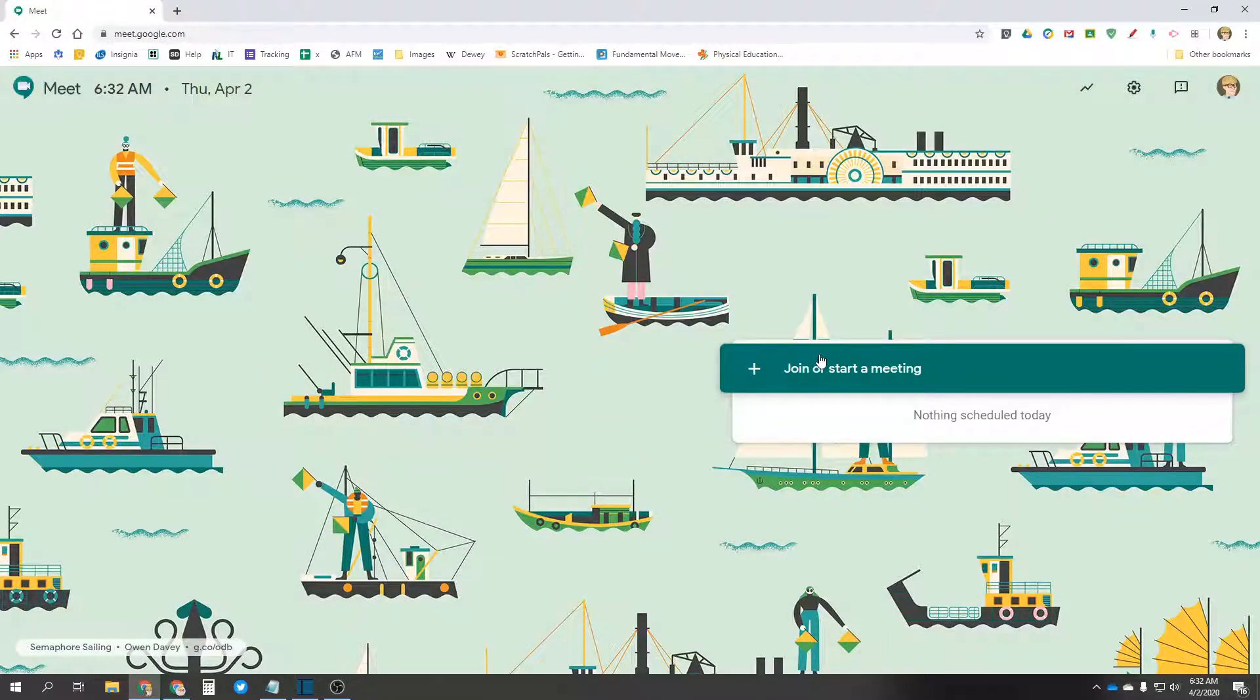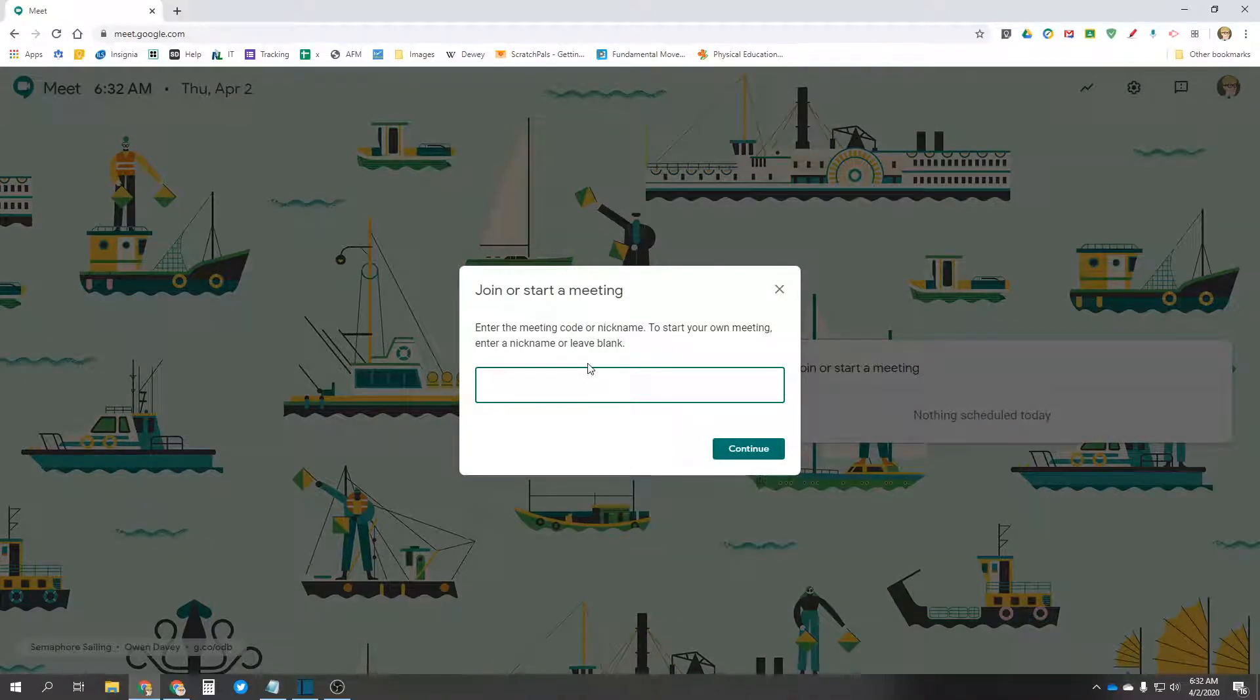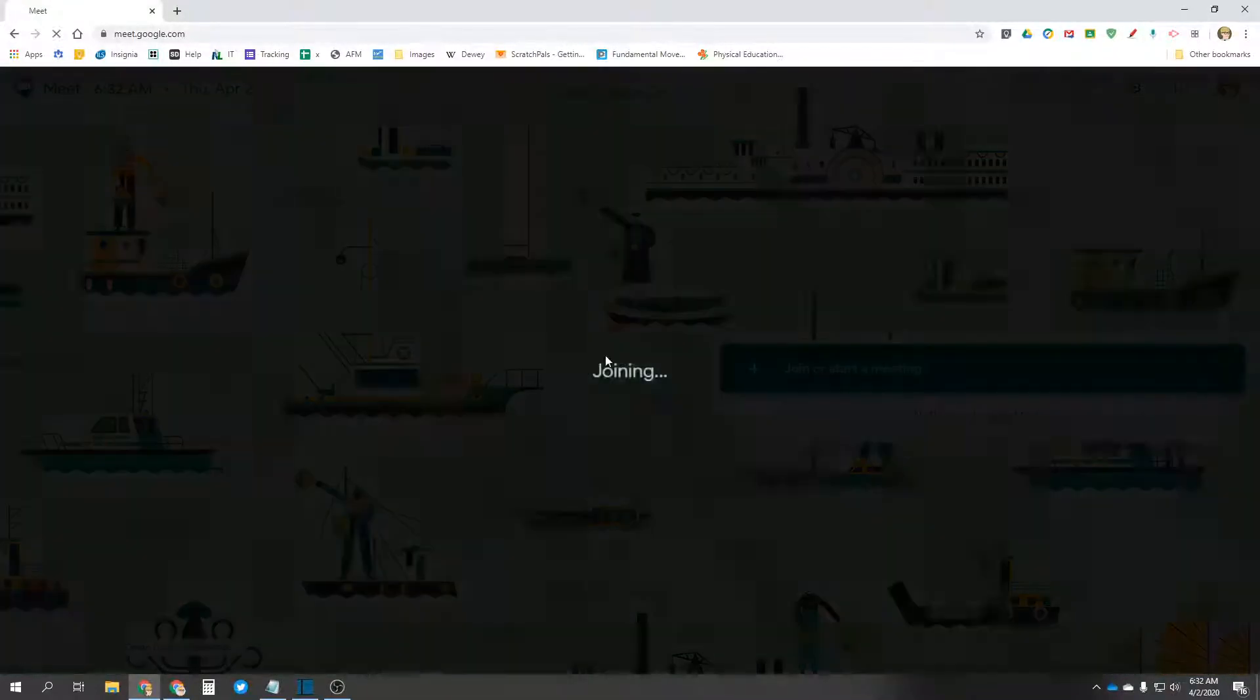I'm going to start a meeting because I'm a teacher. If you're a student, you'll be able to join meetings. I'll start a meeting. We'll just call this GridMeeting. Continue.